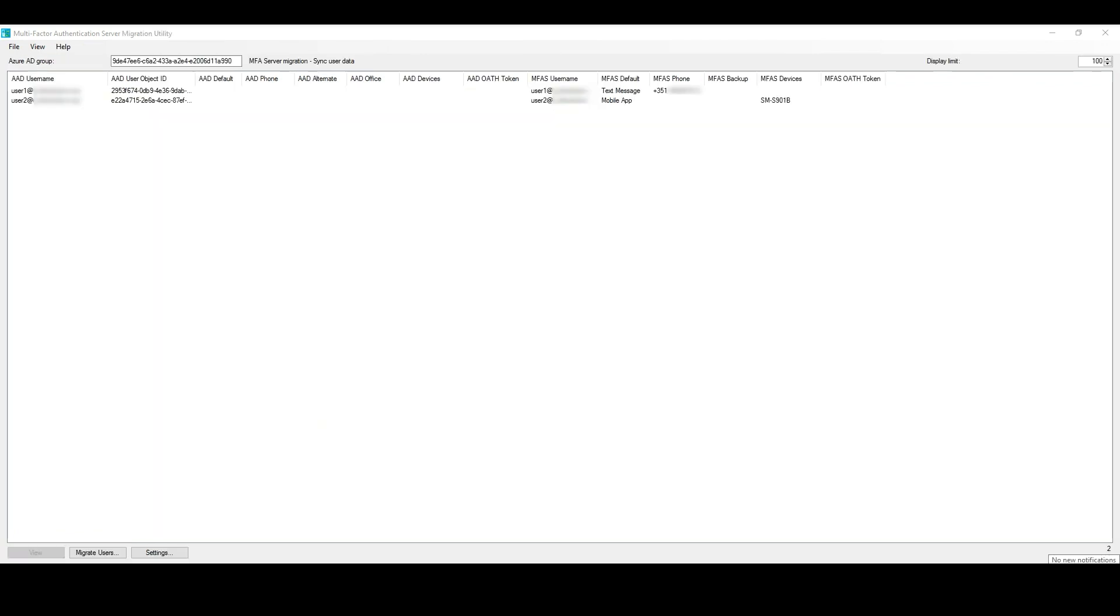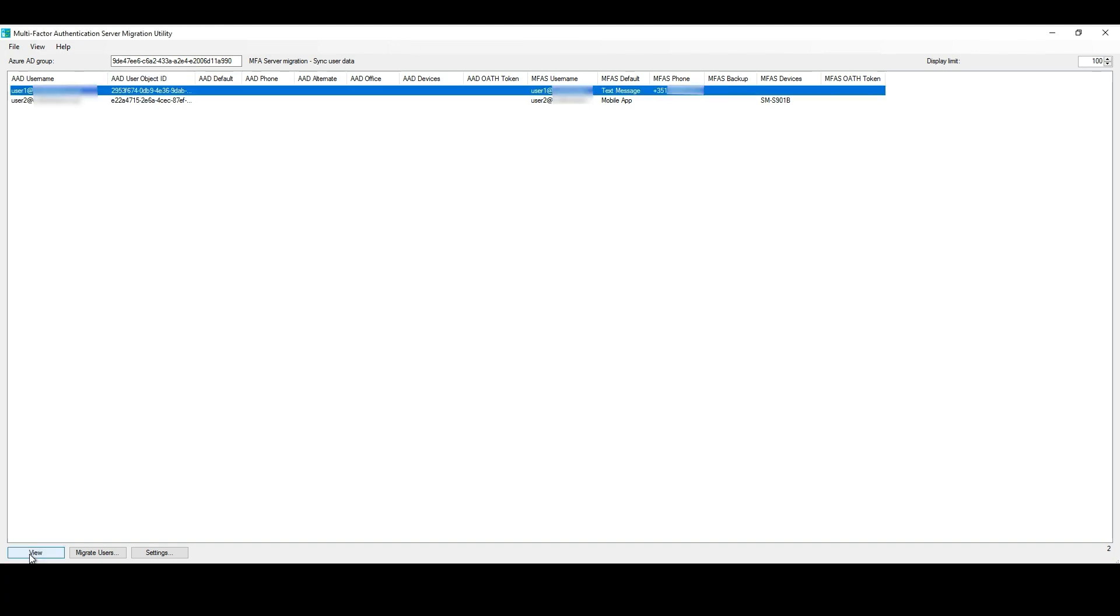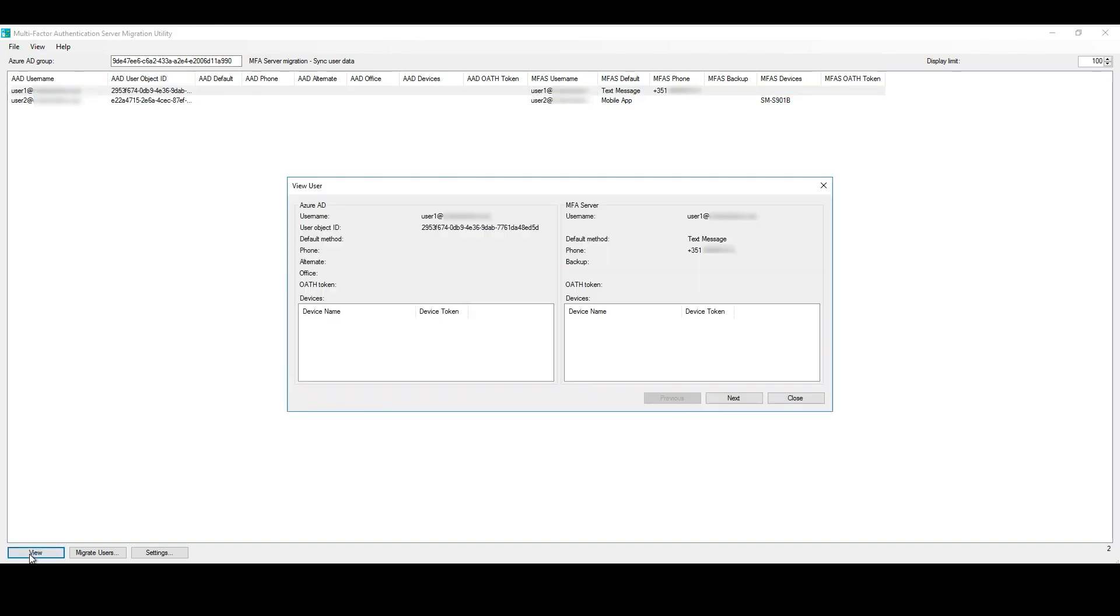Back to the MFA Server Migration User Interface. If you select one of the users and click on View, you will have the attribute data for that specific user, which is another way to double check the properties and its values.